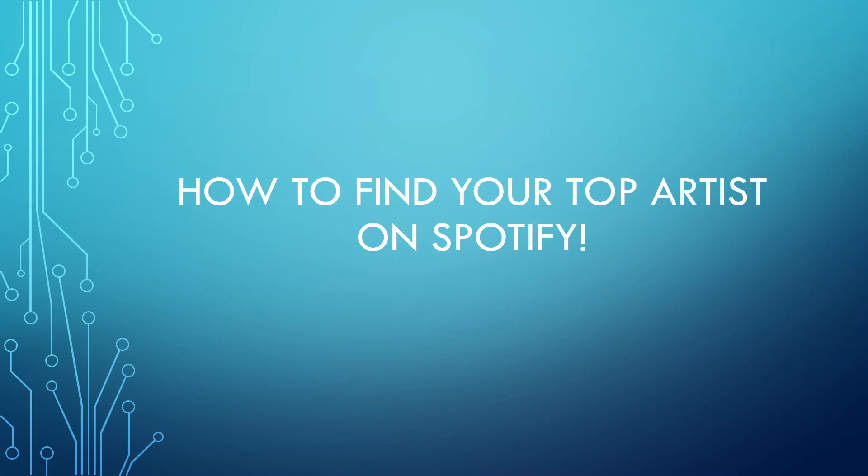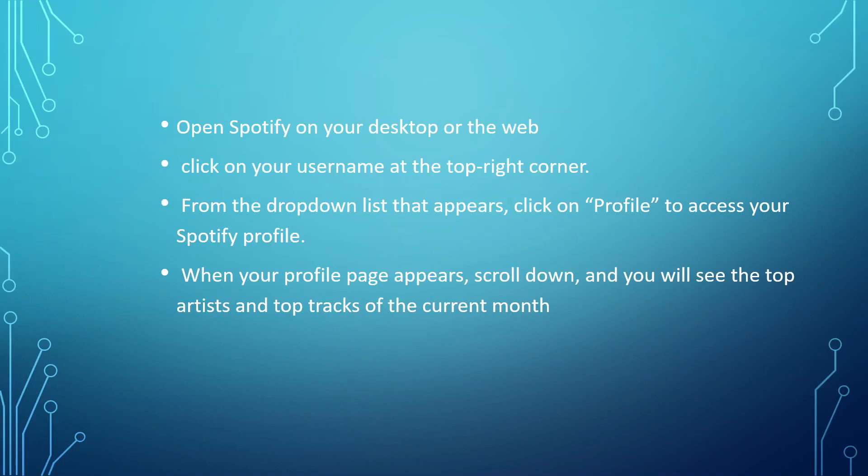Hello guys and welcome back to my channel. In today's video, I will show you how to find your top artist on Spotify. So let's get started. First, open Spotify on your desktop or the web.